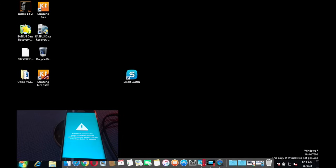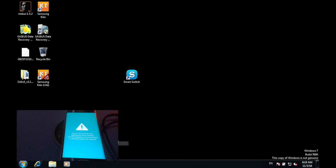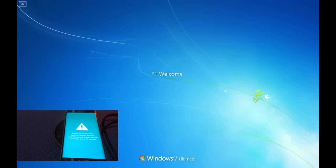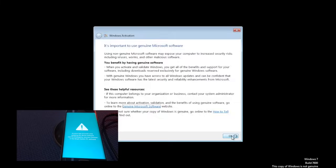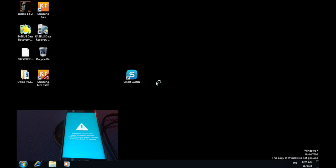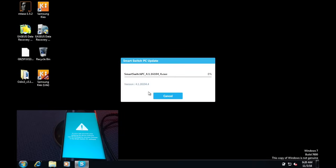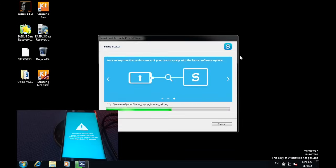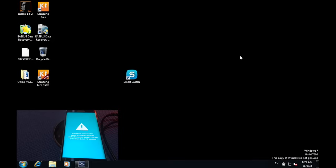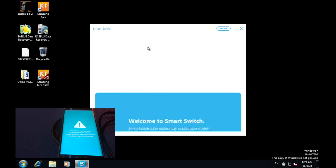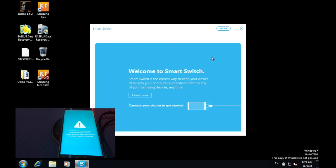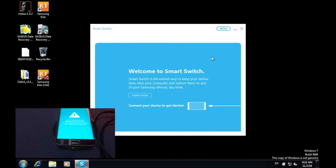Once that is done, close the window and restart the computer. Once you have restarted your computer, double click on Smart Switch. If you have an update, then update it. Once the update is finished, relaunch Smart Switch, then on your device connect the USB cable to your computer.